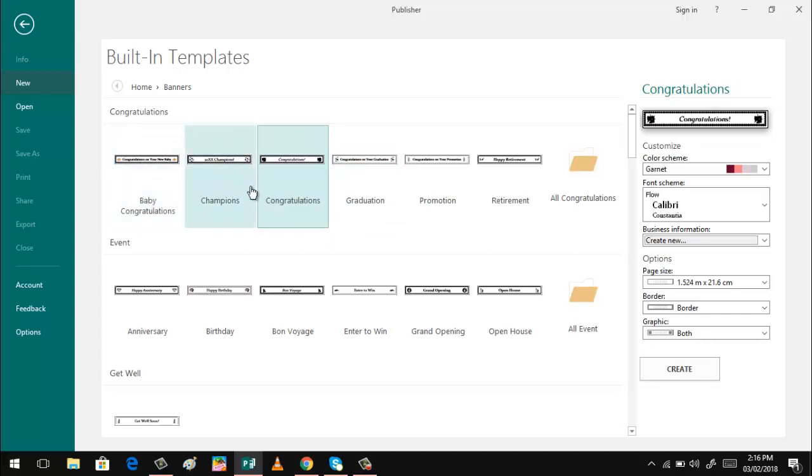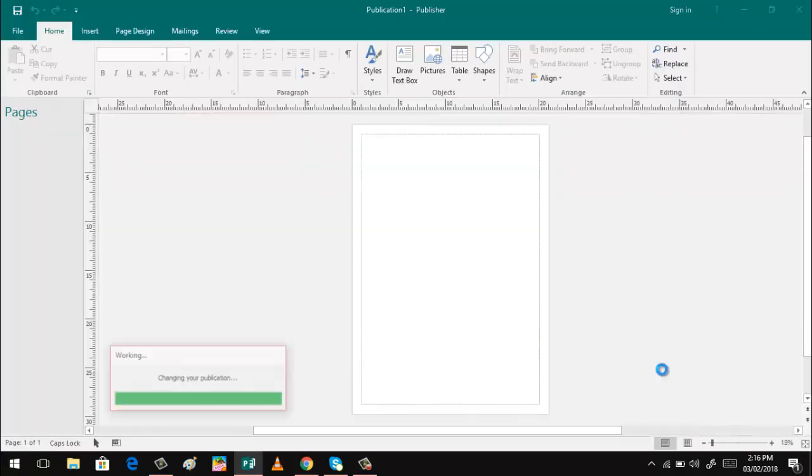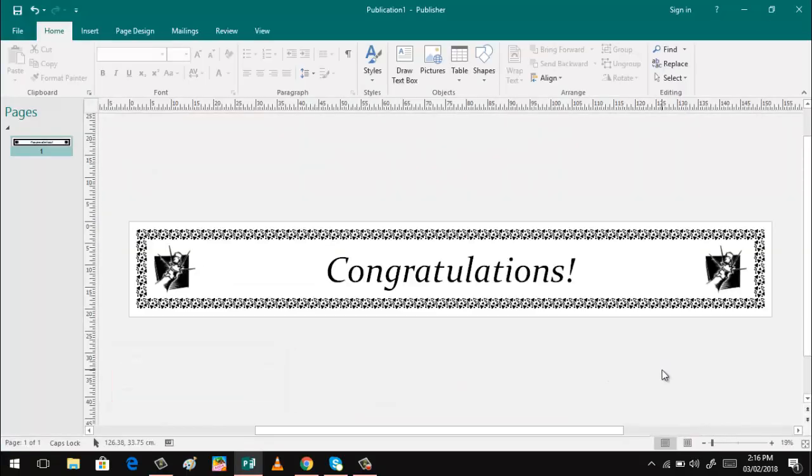So any, anything you want. Let's just choose that one.